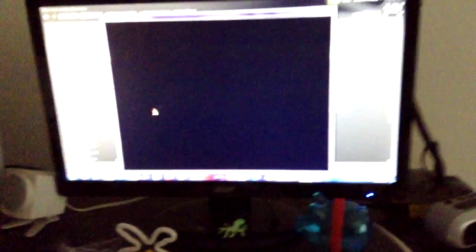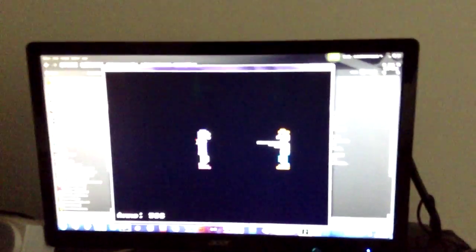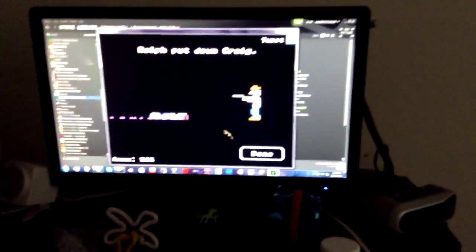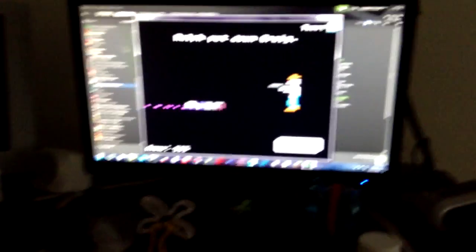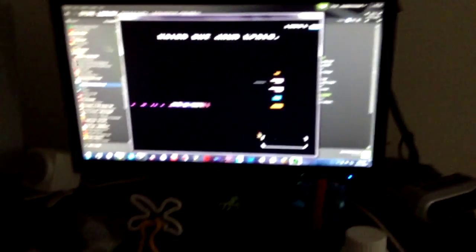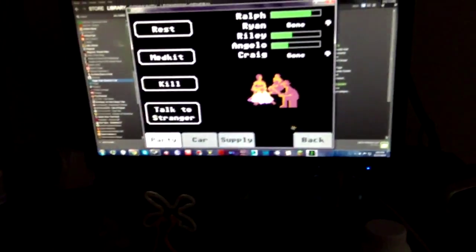Oh, f*** it. I have to put you down, a******. Goodbye, Craig. Oh my god. I'm sorry. Ralph put down Craig. He ain't a problem to us no more.